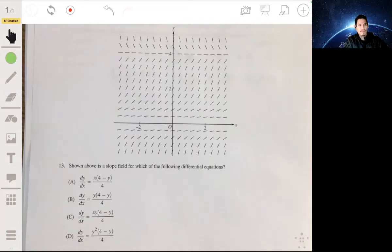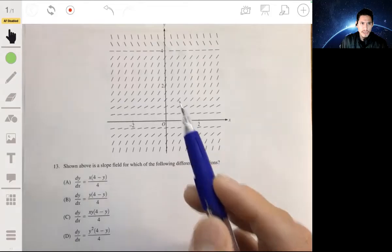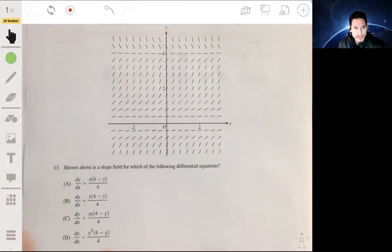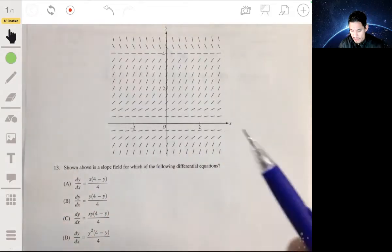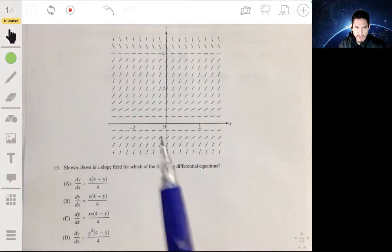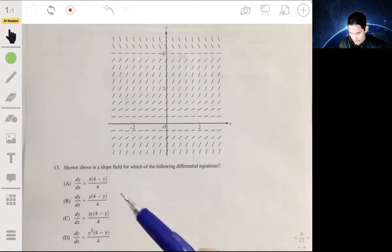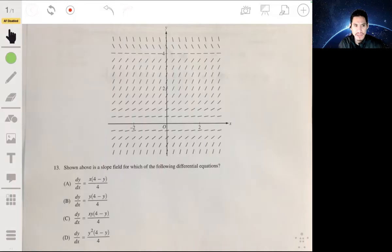Here we have a slope field and we want to see which equation matches the slope field. When it comes to these types of problems there are usually strategies that you want to rely on, but you can always just brute force it — plug and chug numbers and points until you get the one that works. Obviously that can be tedious and take a while, but it's always going to work eventually.